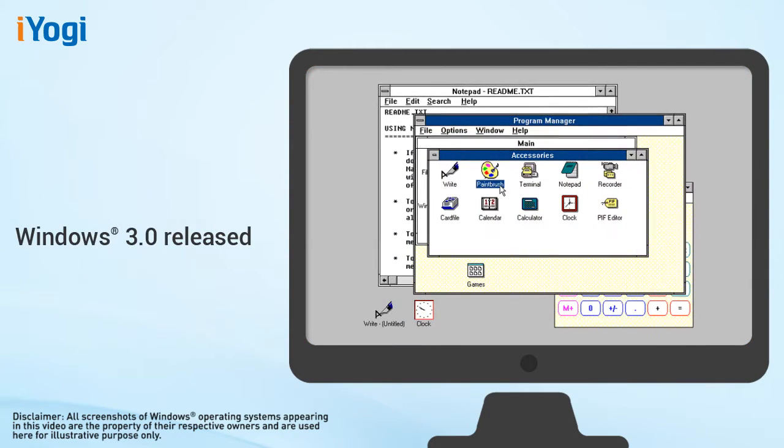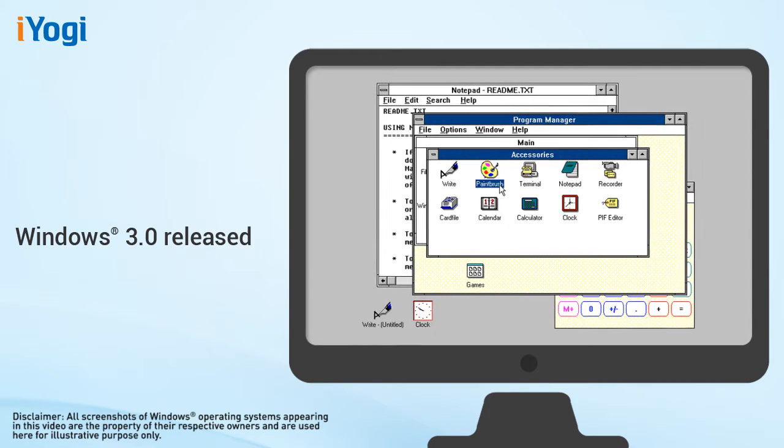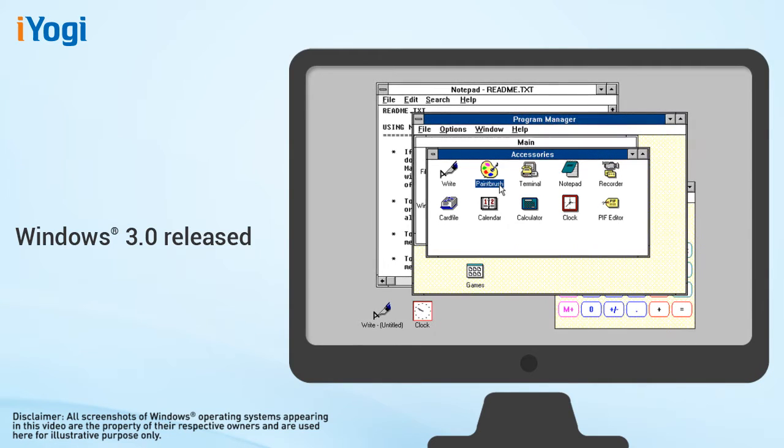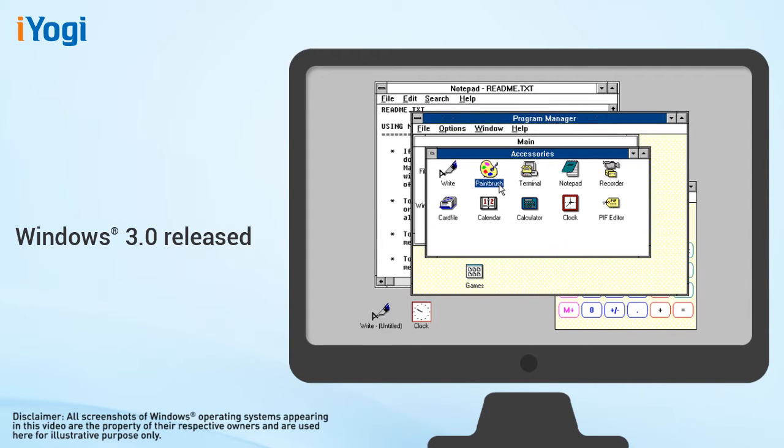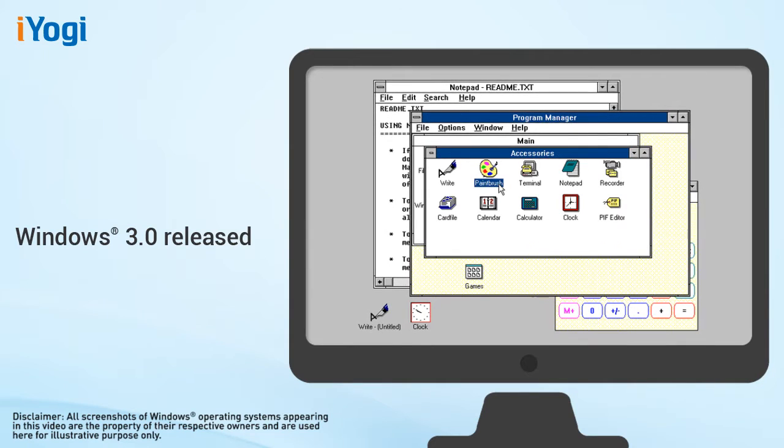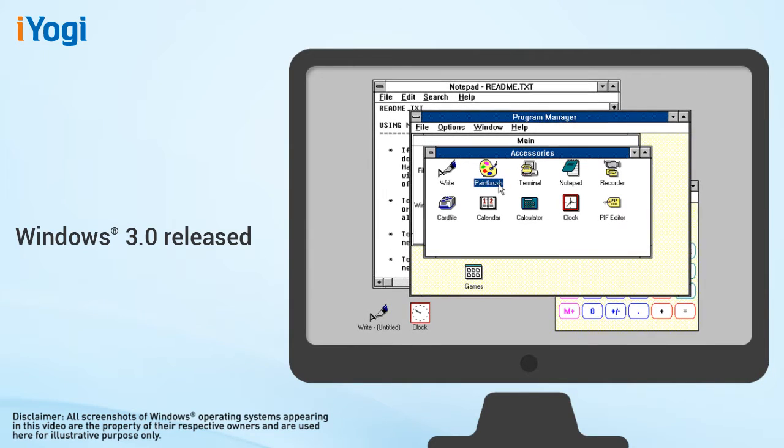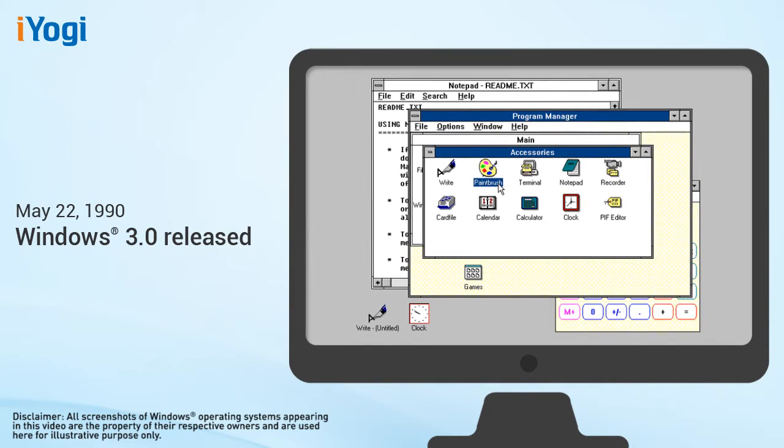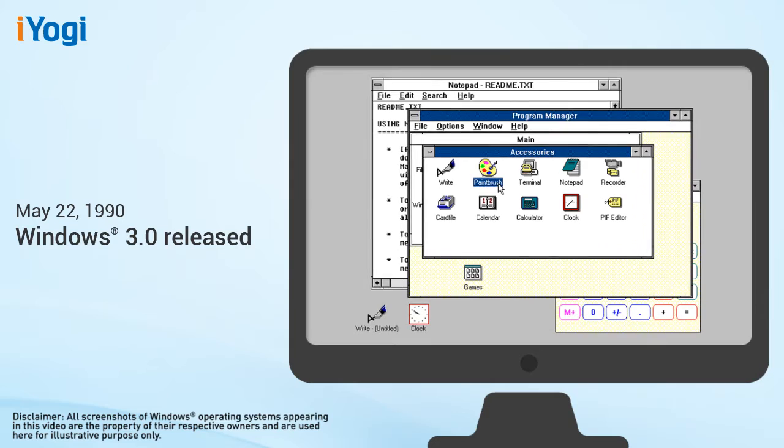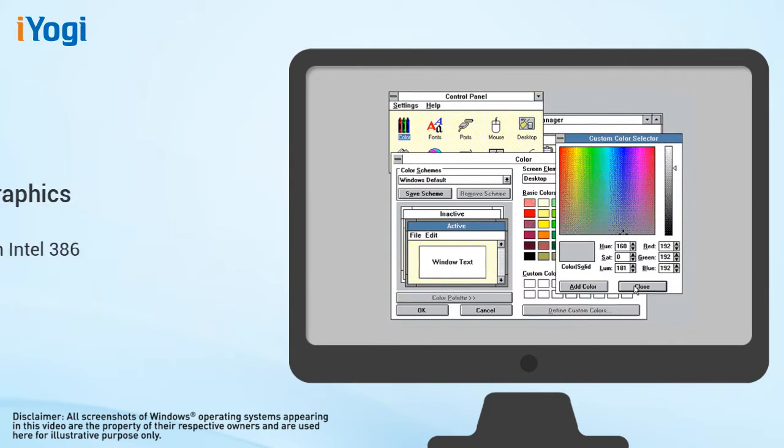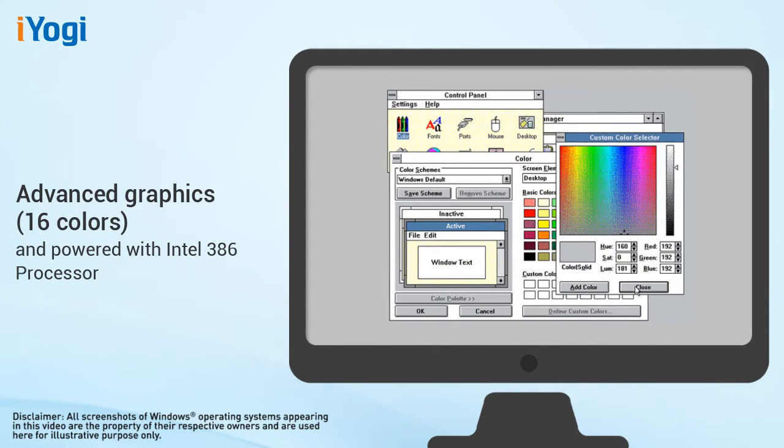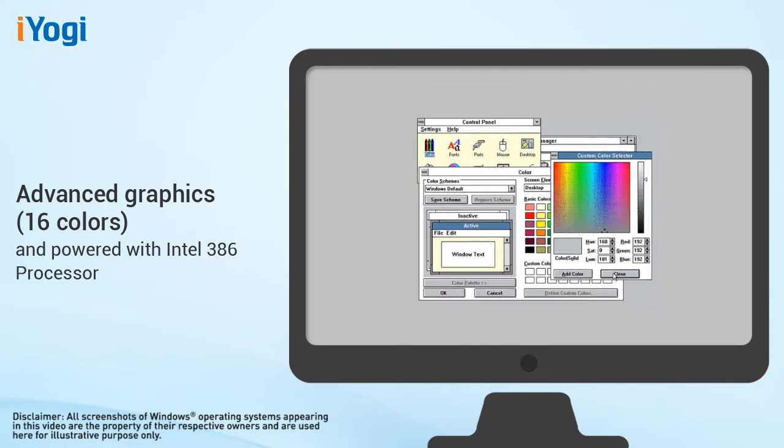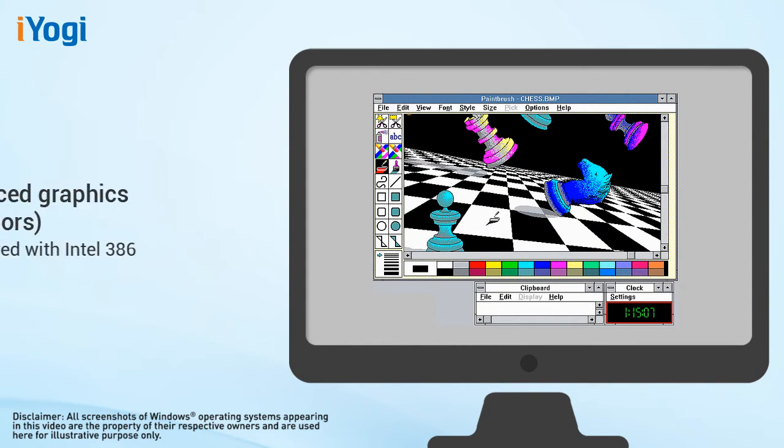Windows 3.0 with improved performance, advanced graphics with 16 colors, and full support of the more powerful Intel 386 processor was released on May 22, 1990. Windows is now widely being used at work and home and includes games like Solitaire, Hearts, and Minesweeper.